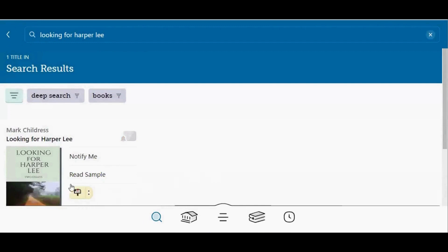The notify me tag appears like a picture of a mailbox. Now you will be notified if any of your libraries purchase this title.